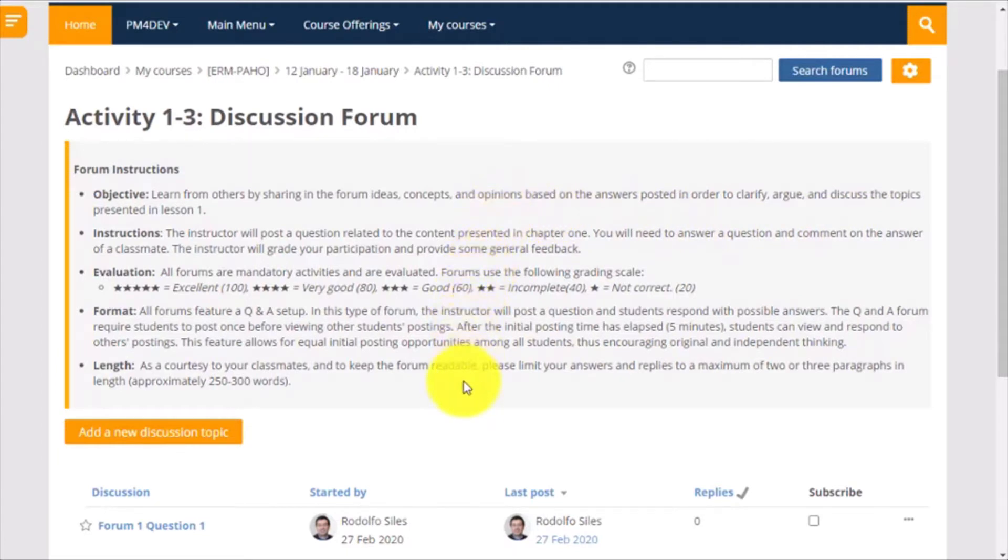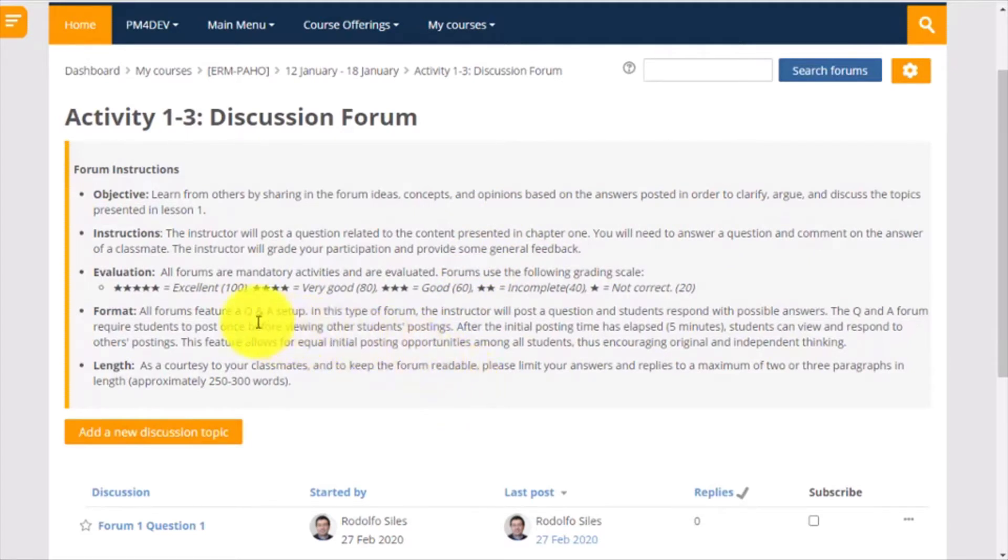The format of these forums is Q&A, or question and answer. It means that you will not see the answers of all the participants until you have submitted your own answer.